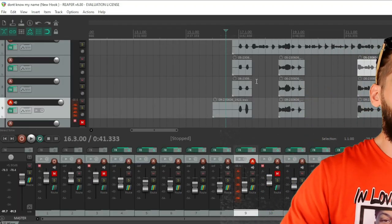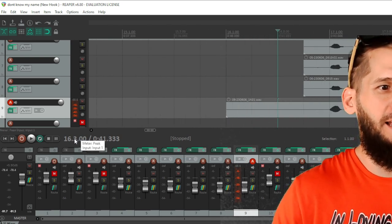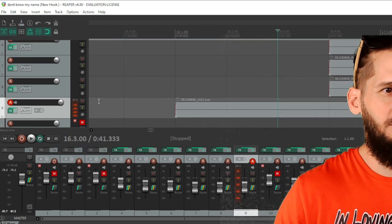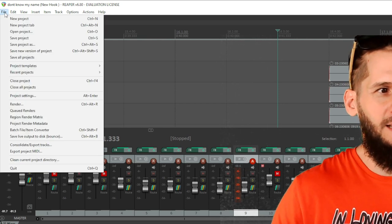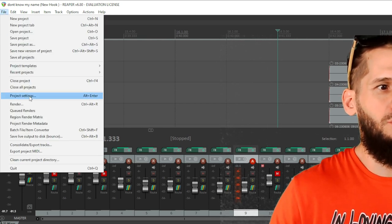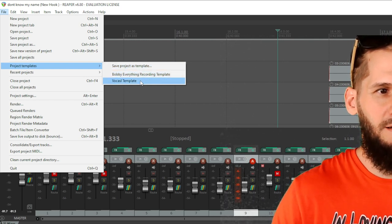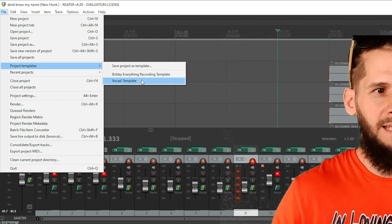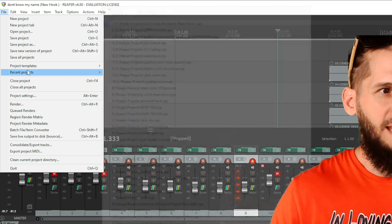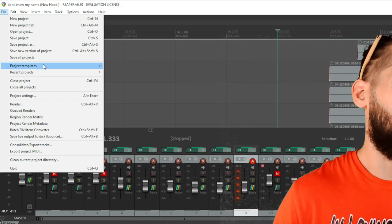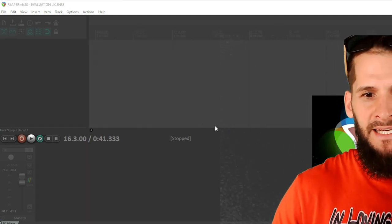What's up, dudes. Today we're going over my vocal chain. Every time I start a session I go to my templates — I've created a template for this. When I click vocal template it's all gonna pop up, so let's do that first and then I'll show you some vocals running through it.